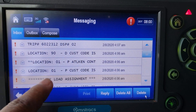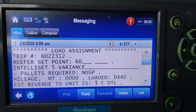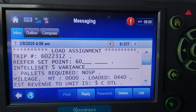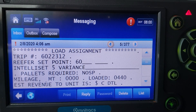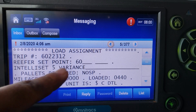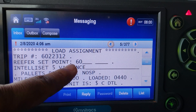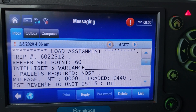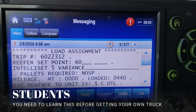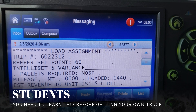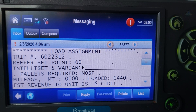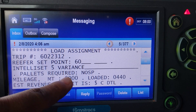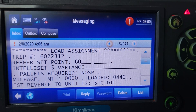Looking at the load assignment, it tells you the trip number. Then you've got the reefer setting — 60 degrees. That's the setting it needs to be on, so the temperature needs to be set at 60 degrees with a 5-degree variance for this particular load. It also says PAL is required.